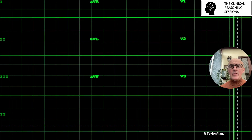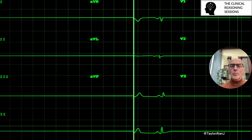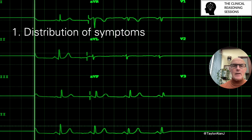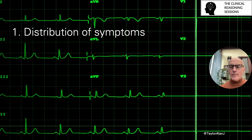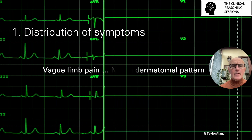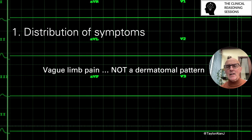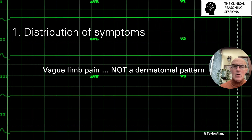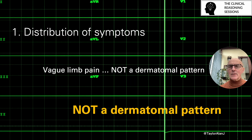So how do we begin to make sense of this and differentiate from the subjective history some of these complaints that patients talk to us about? The first thing we need to consider is the distribution of symptoms. Most commonly in vascular cases, the patient's description will be that the pain is vague, affects the limb as a whole, is difficult to differentiate, and is certainly not following a dermatomal pattern.